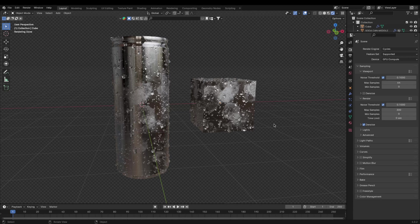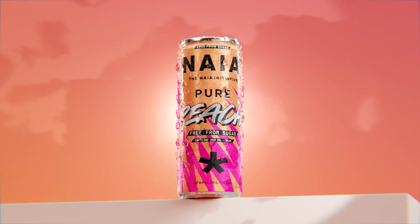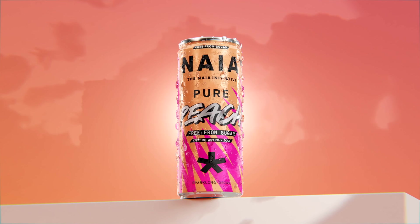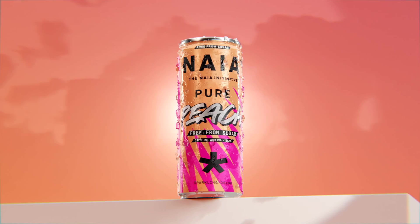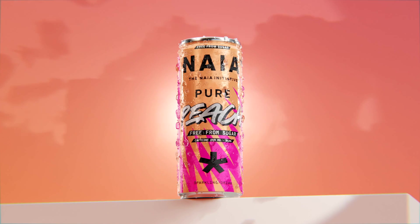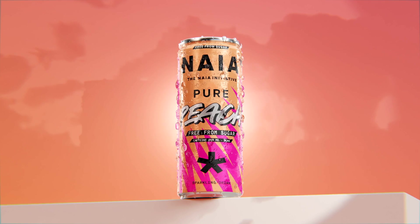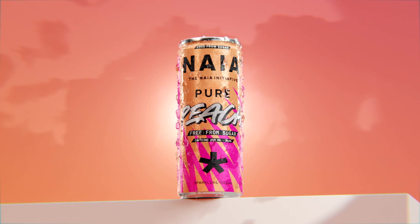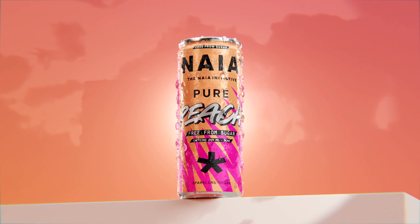Here we have created water droplets in Blender, and here are my results. Thank you for watching and I hope you like my tutorial. Comment below what I should make in the next video. Feel free to subscribe for more tutorials and videos.